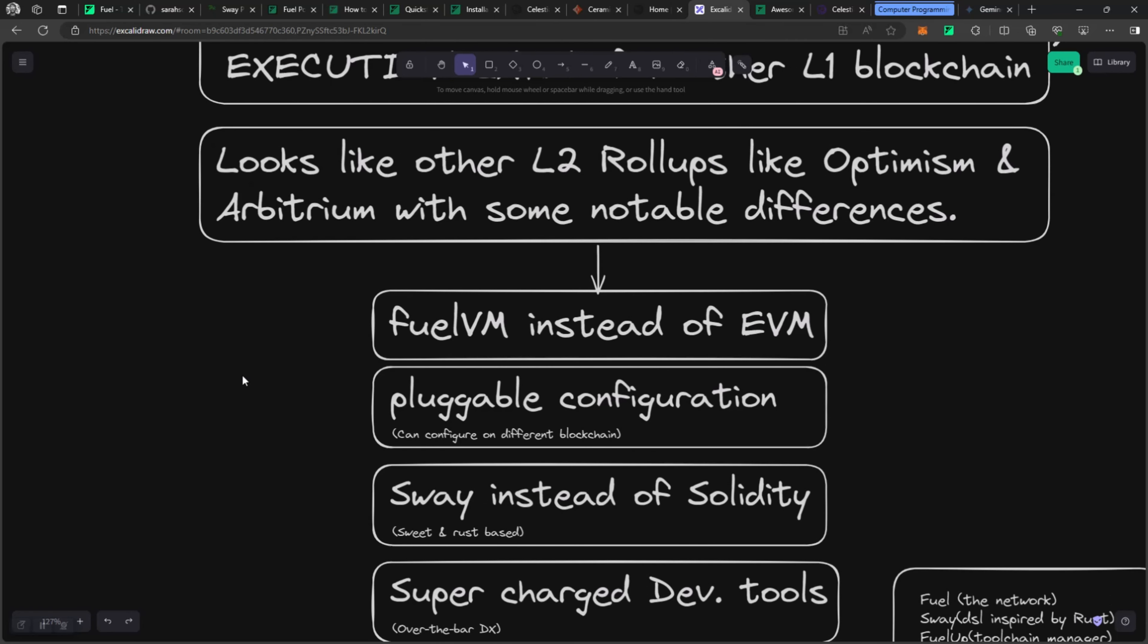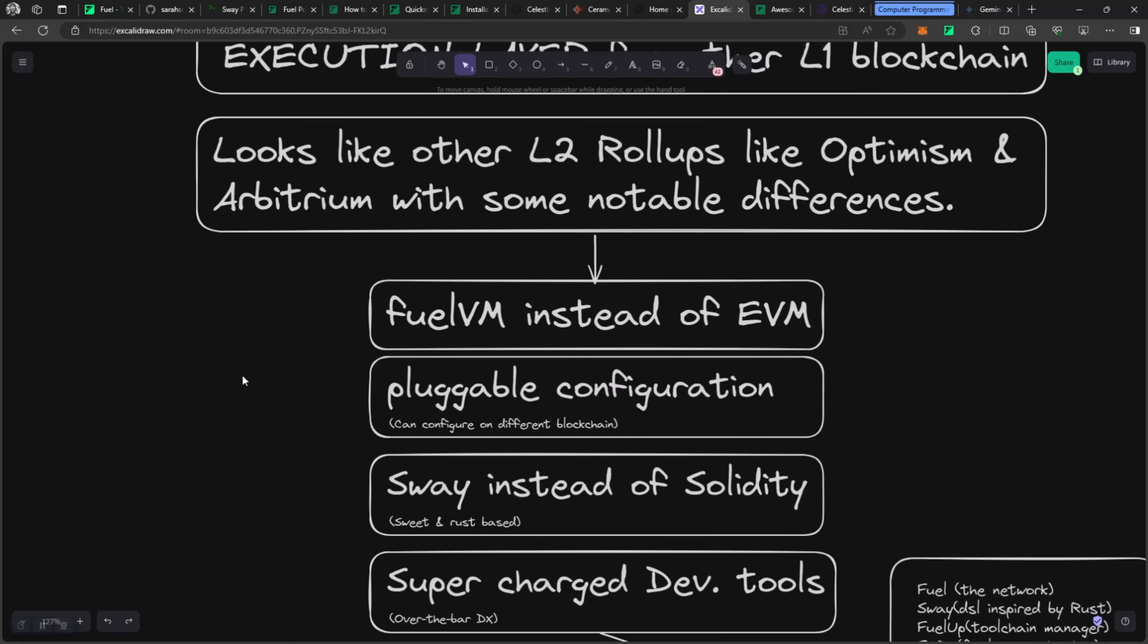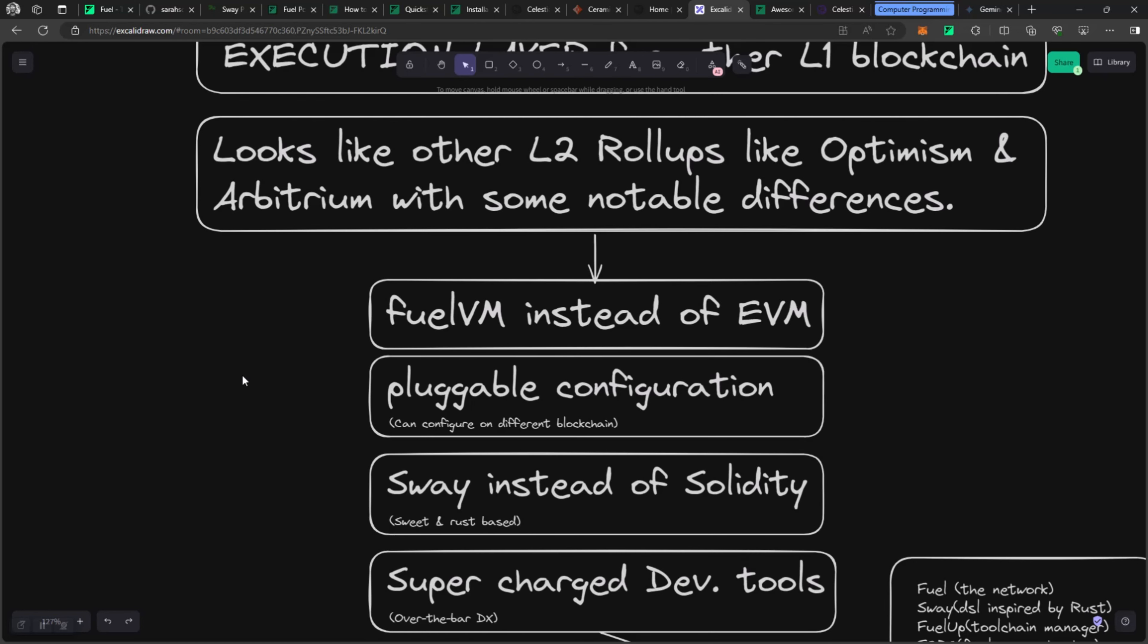A lot of the rollup solutions that we currently have still rely on the EVM. However, Fuel uses the FuelVM, which is the Fuel Virtual Machine, instead of the Ethereum Virtual Machine. FuelVM is purpose-built for Fuel and it is built to leverage that particular key part of just computing with some improvements, some optimizations to get the performance, the speed, and the reliability that's needed to perform computations.